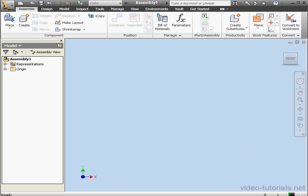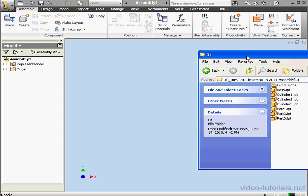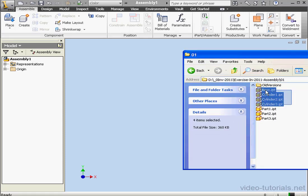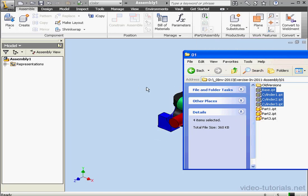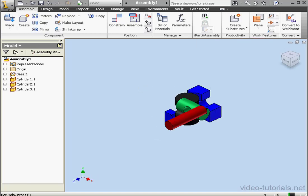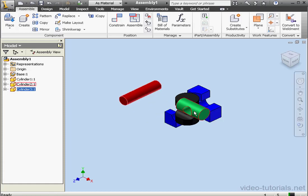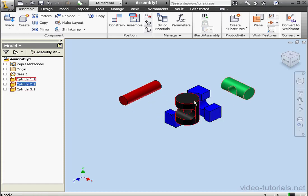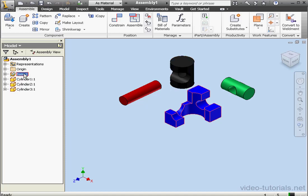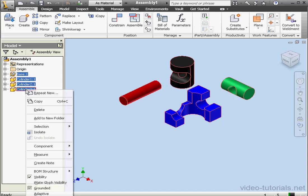One way to place components into your assembly is to simply drag and drop them from Windows Explorer. I'll shift-select them and drag them in. And here are our components in the graphic area. Each item also appears in the browser tree as well. Let's shift-select the components, right-click, and delete.